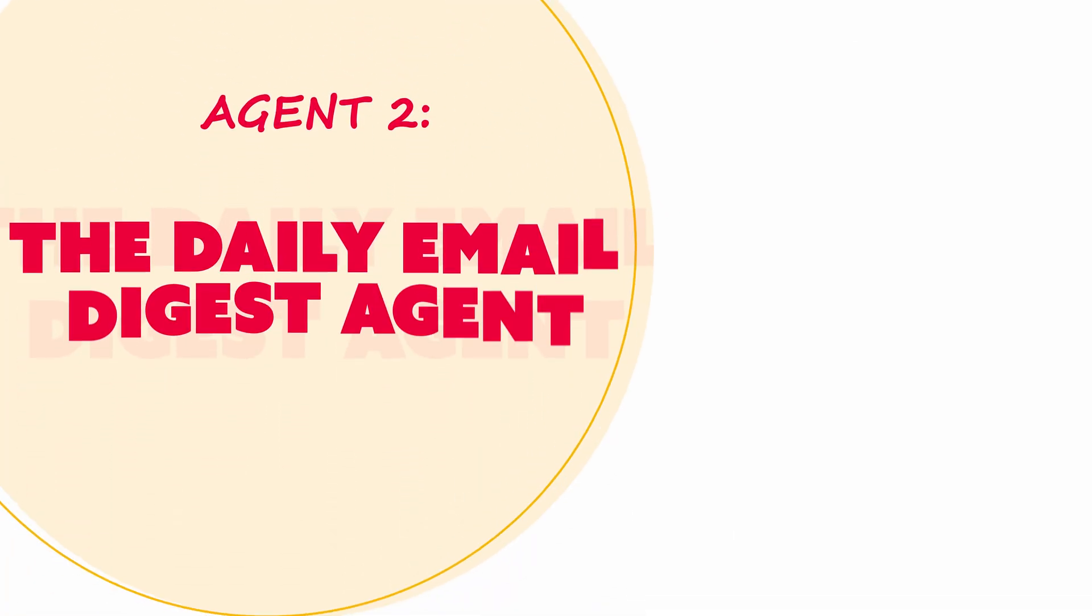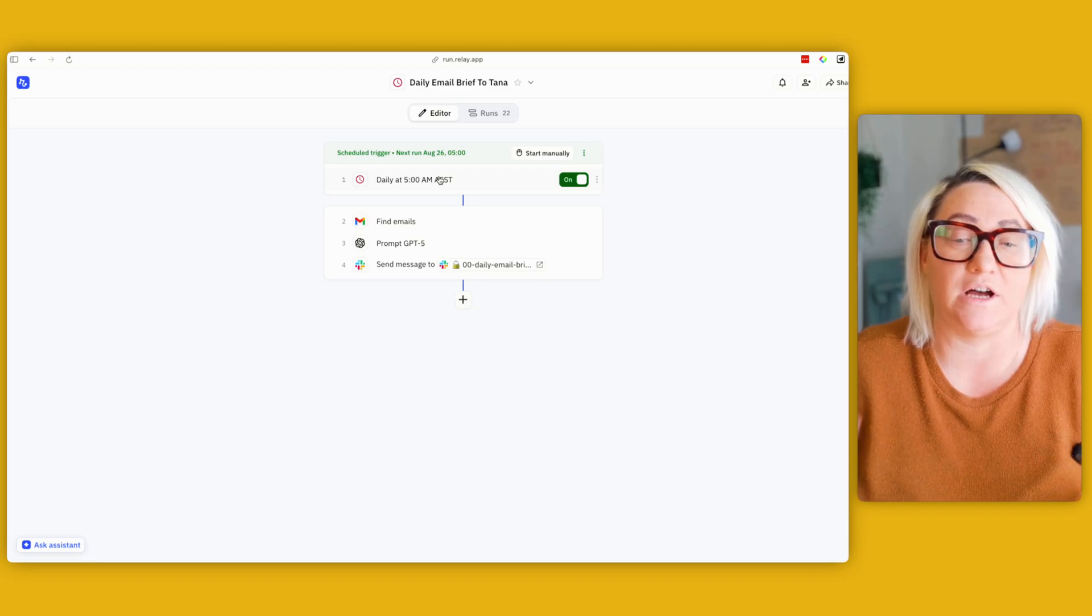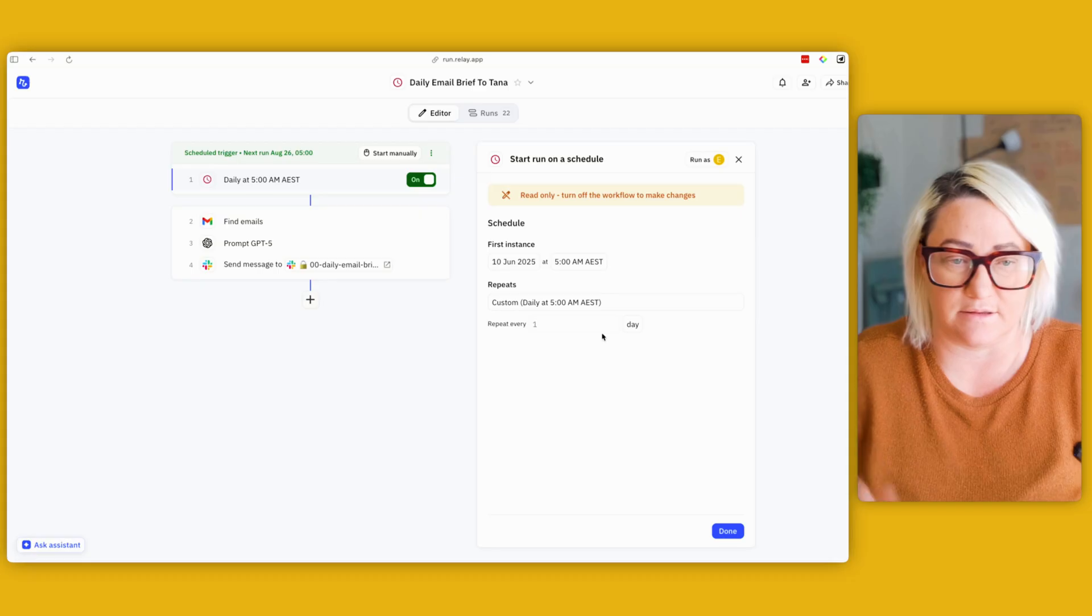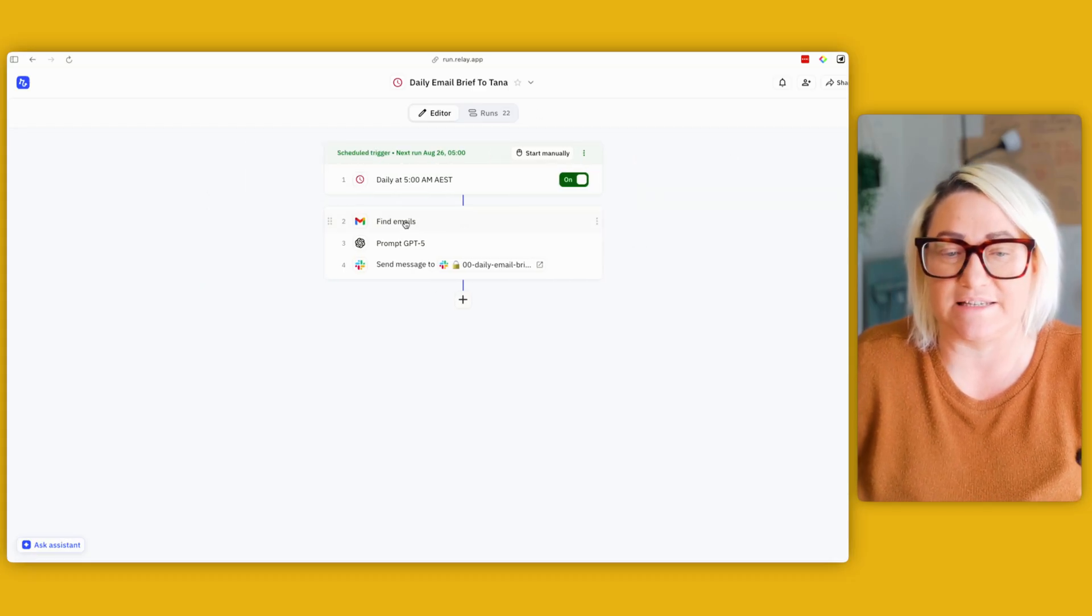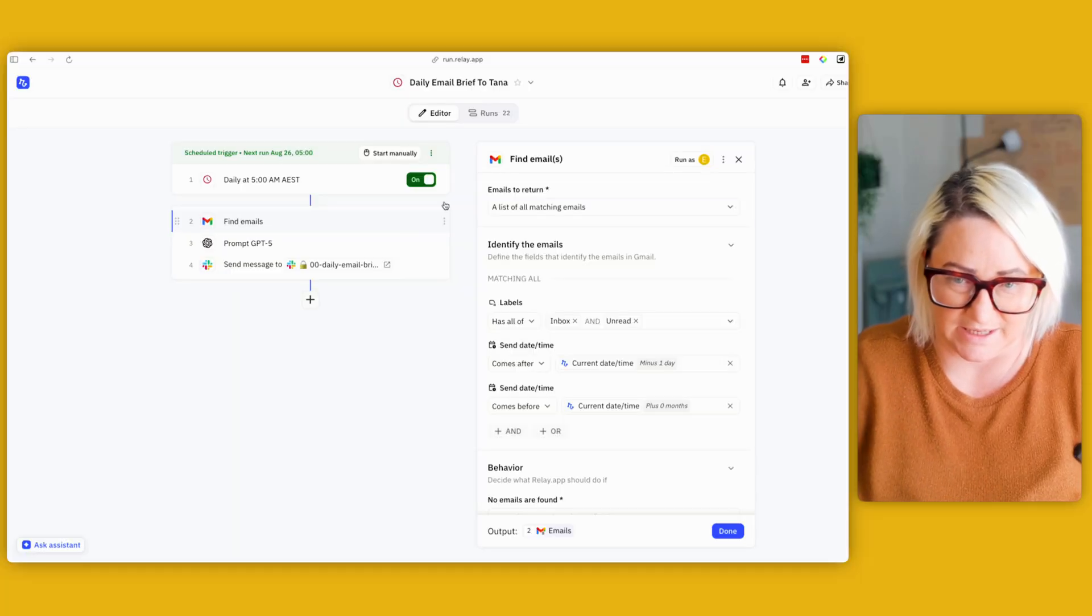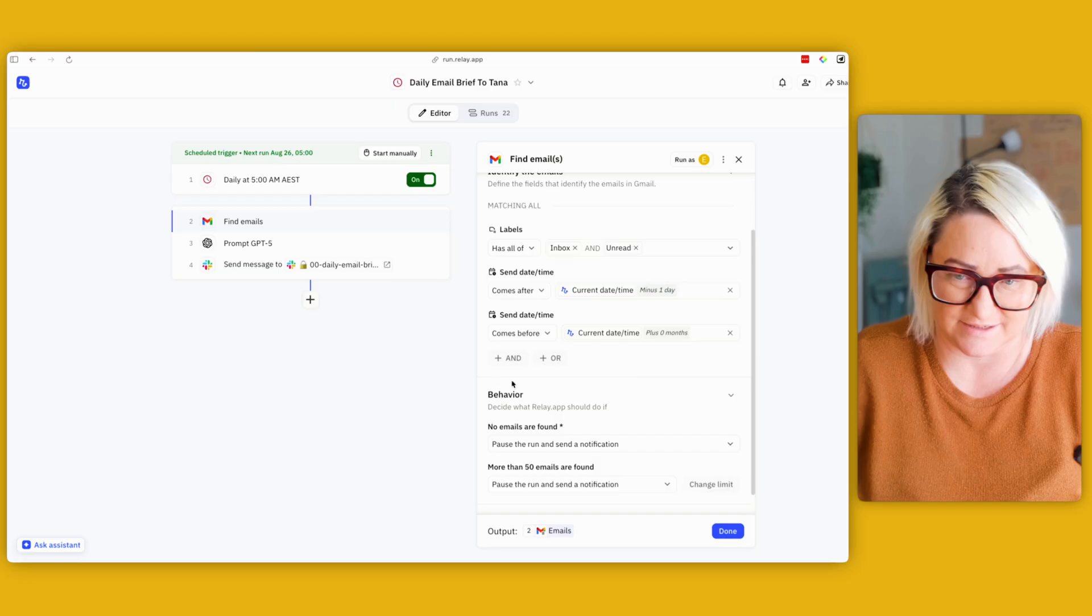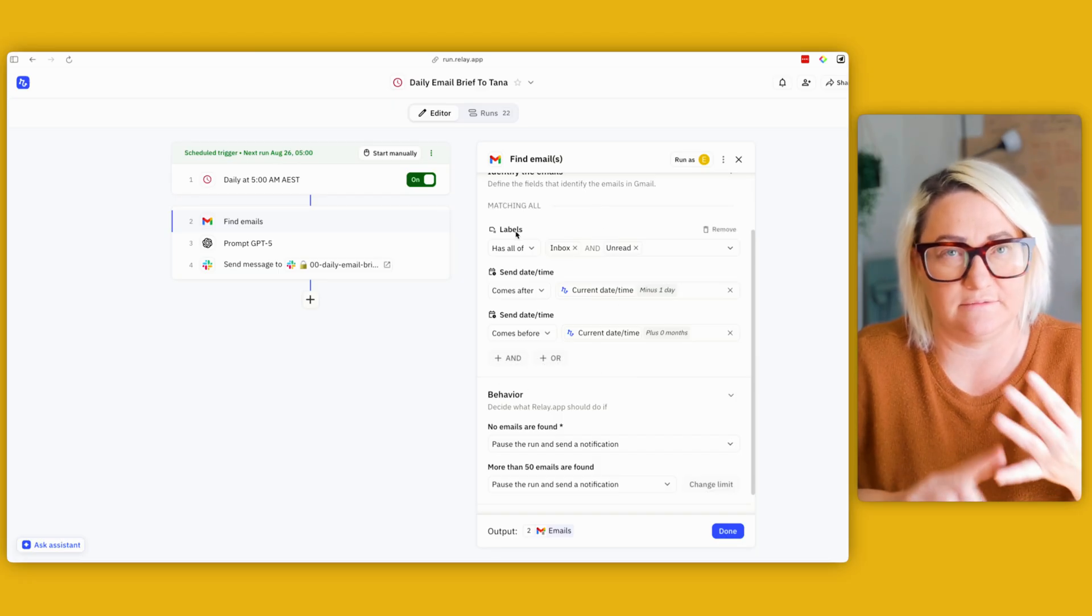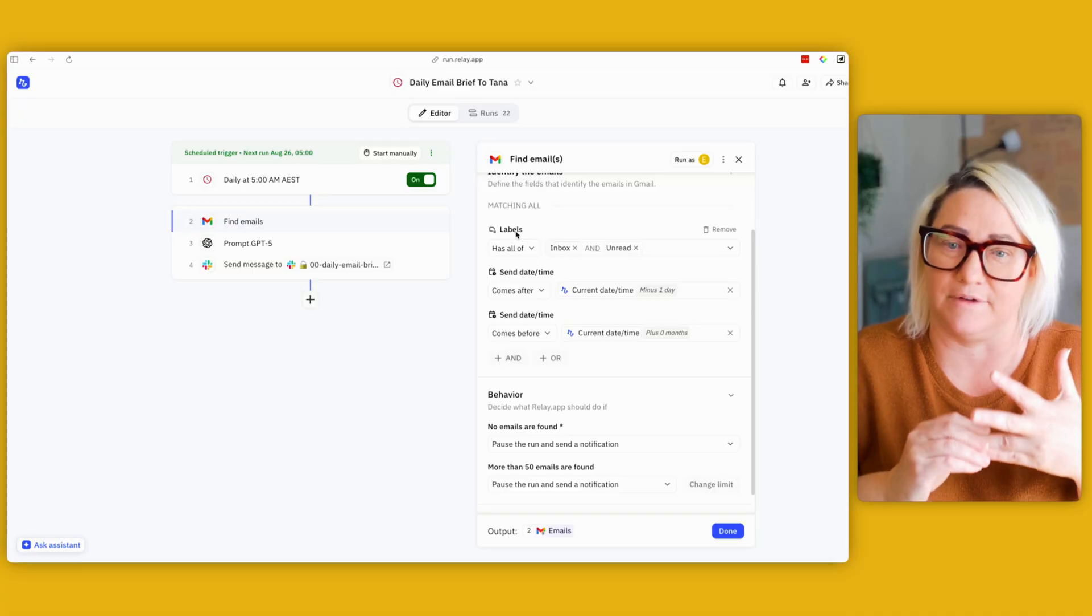So I get those every time a VIP email comes in, and then everything else runs off the next agent which is just a general daily debrief. So this daily email brief runs on a time trigger. So every day at 5am it runs. There's nothing more complicated than that. What it does is it goes into my emails and it finds all of my emails. And so what it's doing here is it's basically matching these conditions. Okay, so it's looking at the inbox, anything that's labeled inbox and anything that is unread.